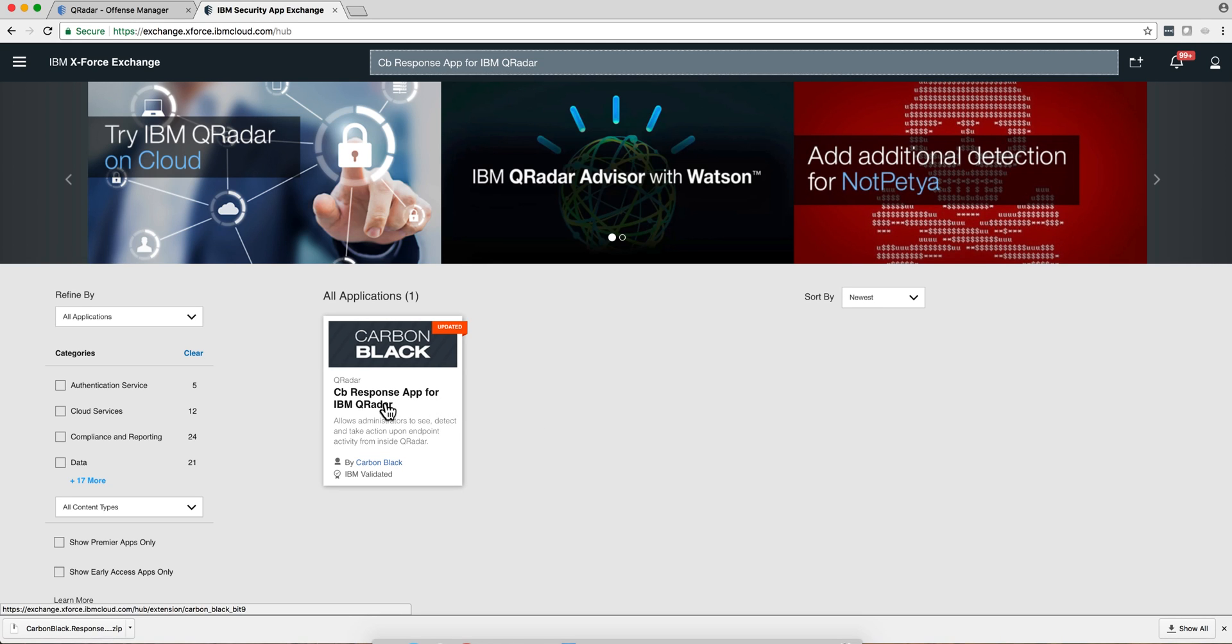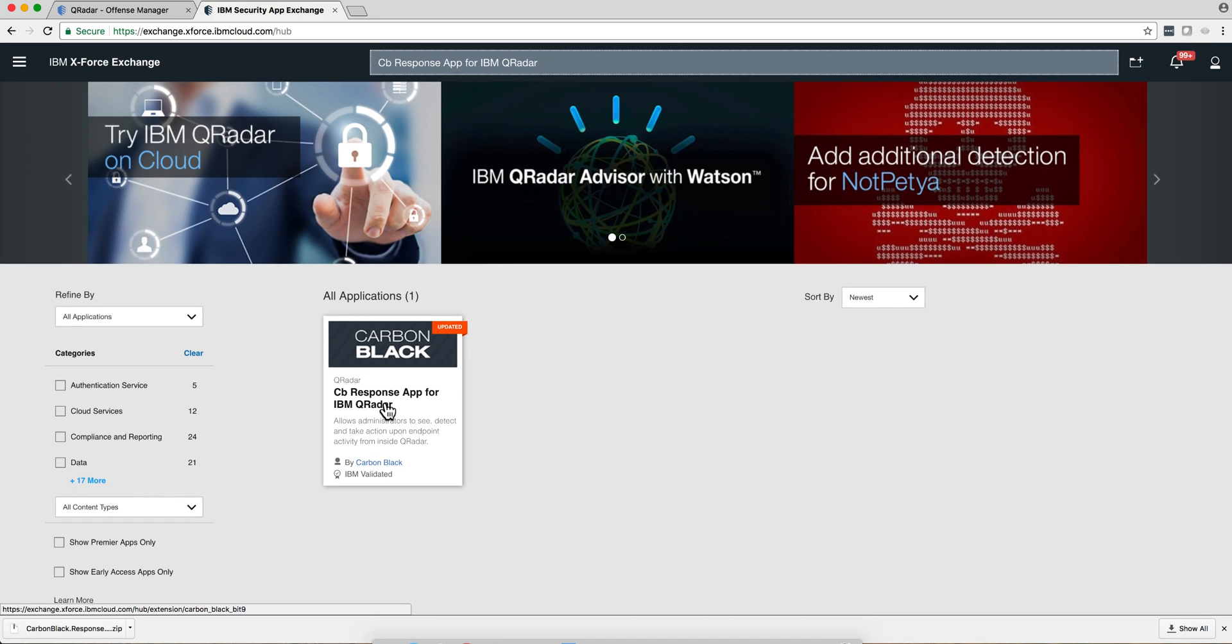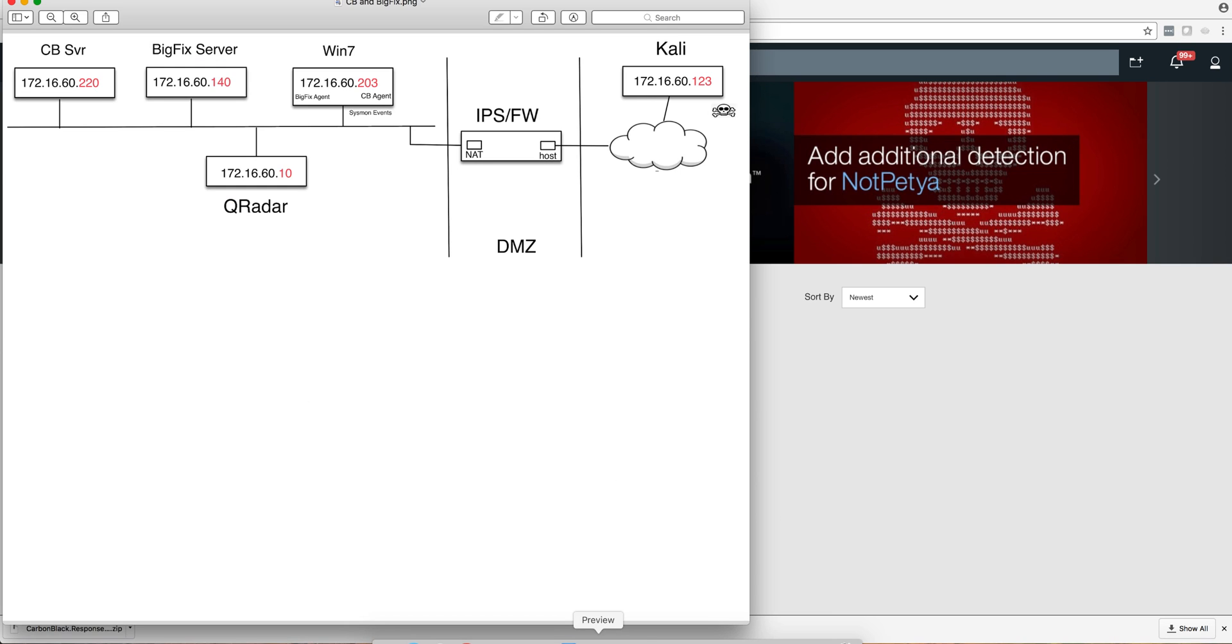I just installed the updated Carbon Black application for QRadar, the CB response for QRadar, and I want to show you what I have found.